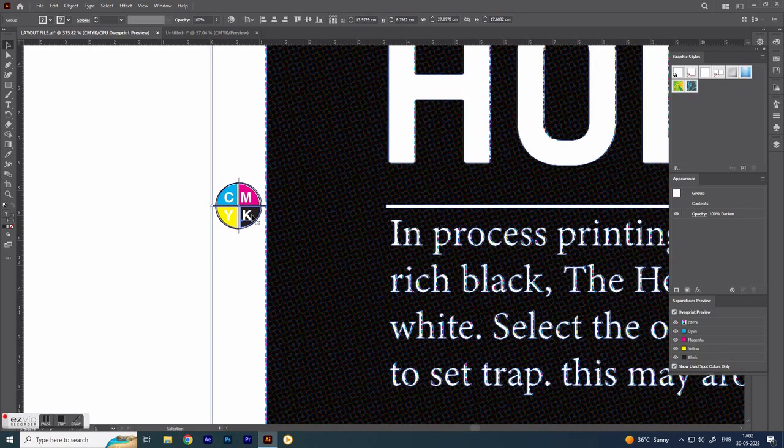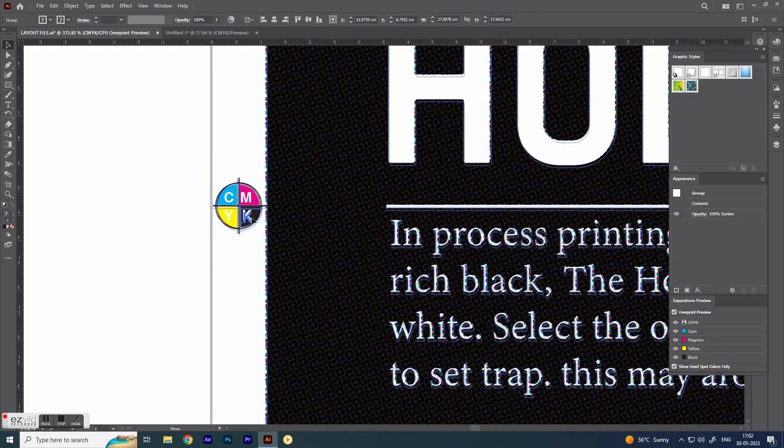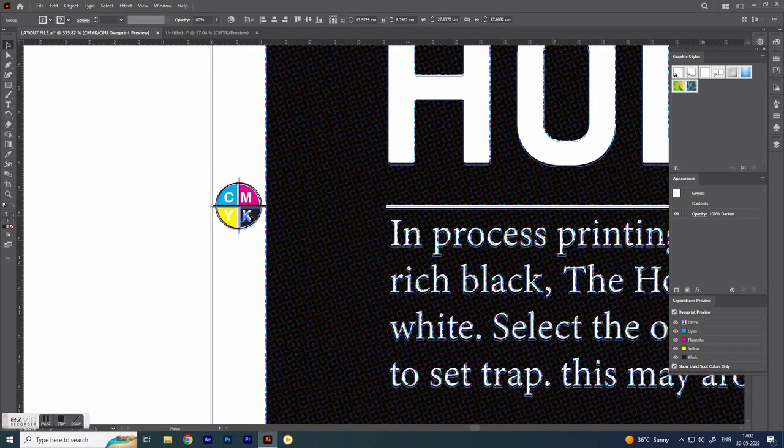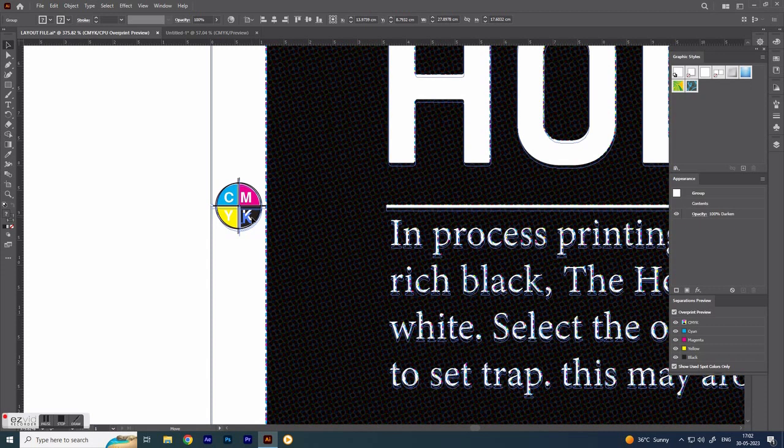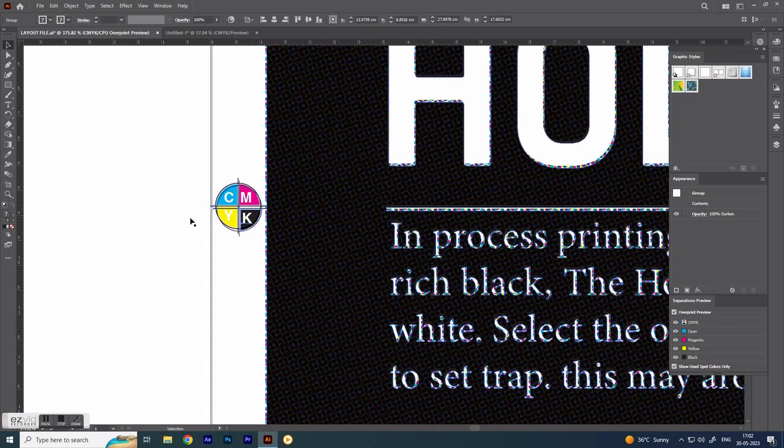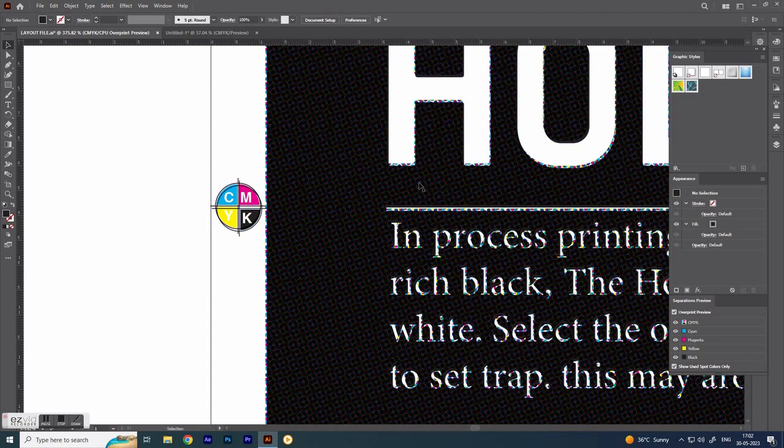When white text or objects are placed over a rich black, the hold back area stops non-black inks around the white. See, here is no hold back.